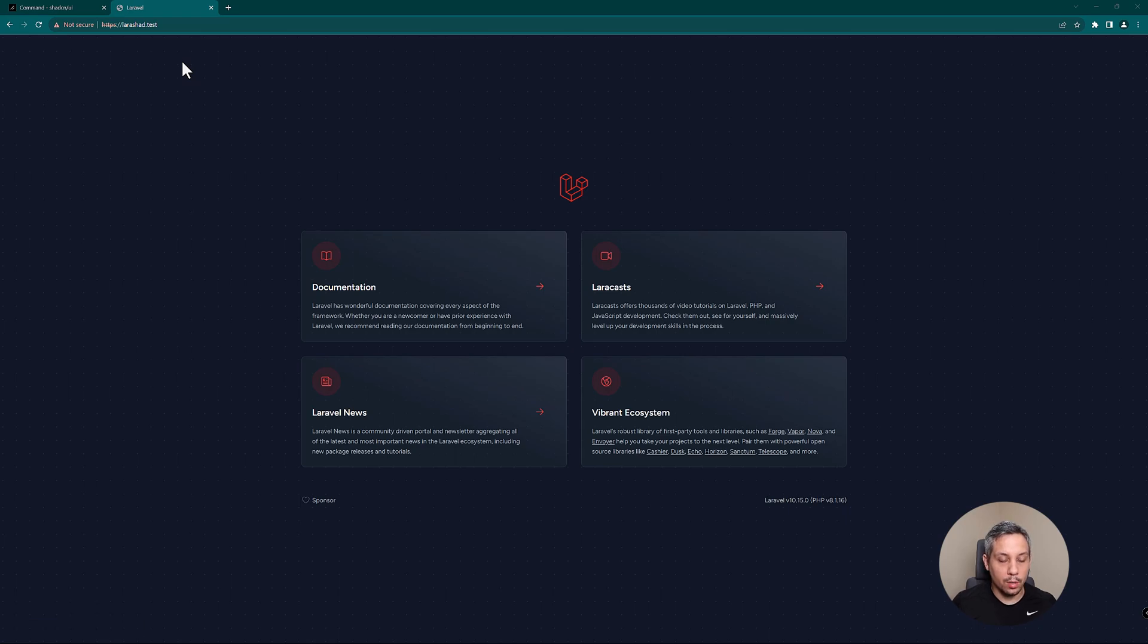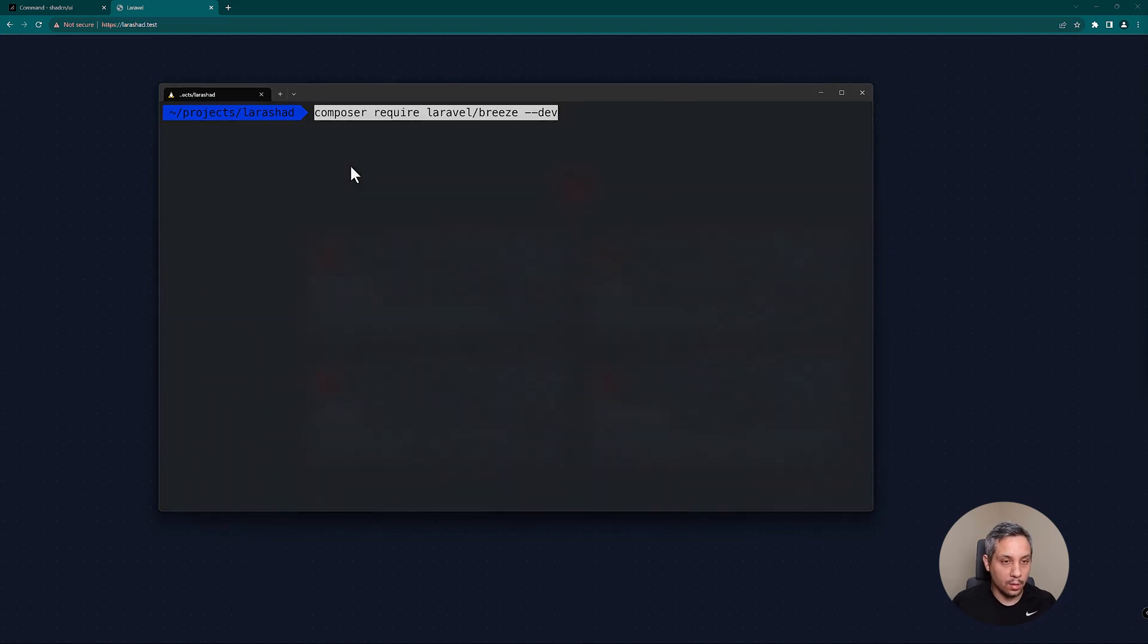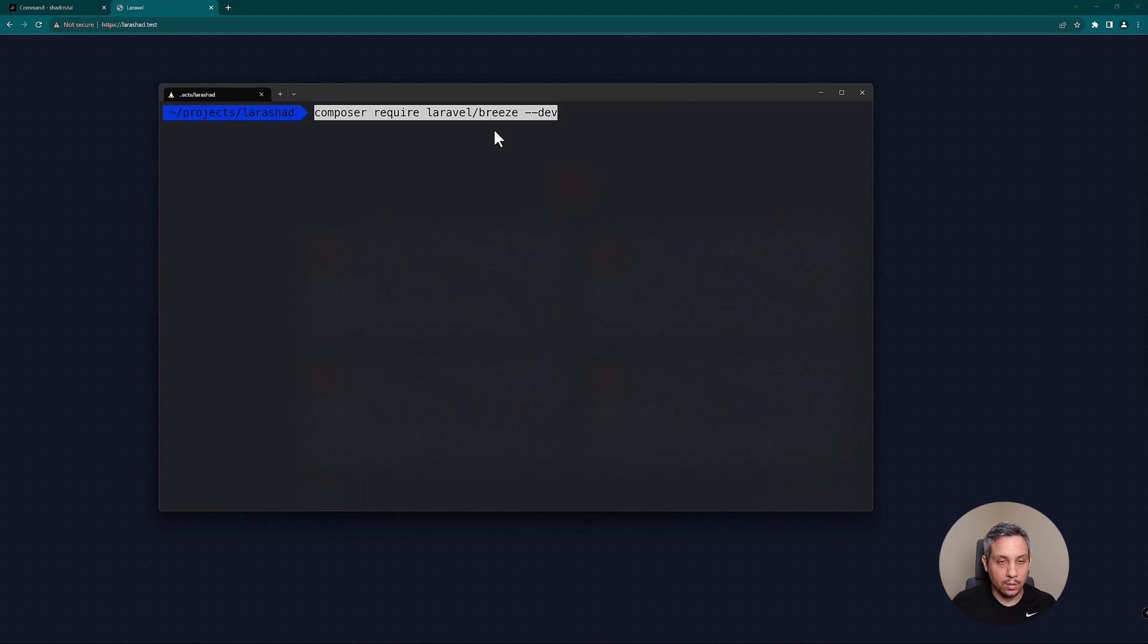Okay, so for this we're going to use Breeze and we're just going to install Breeze. So composer require laravel/breeze --dev because it's a dev dependency.